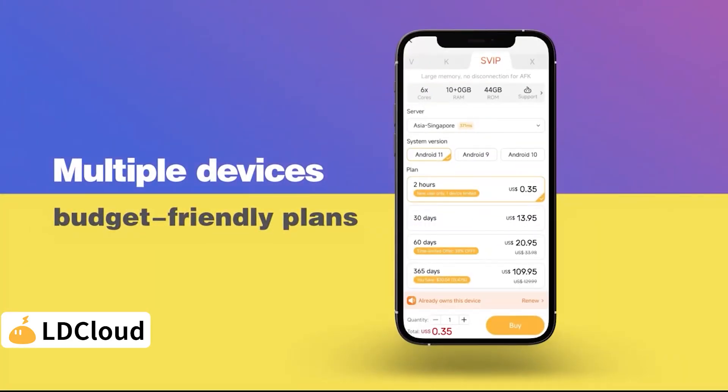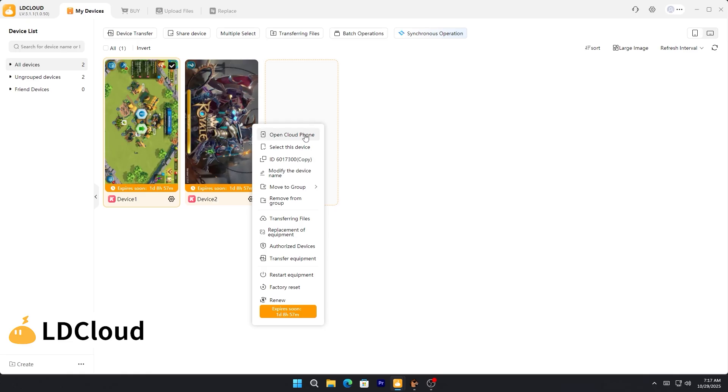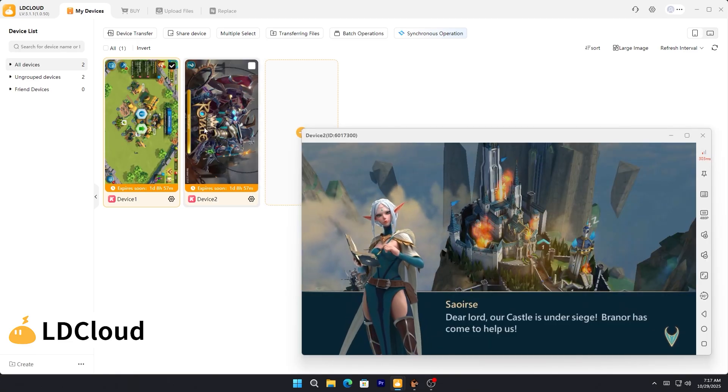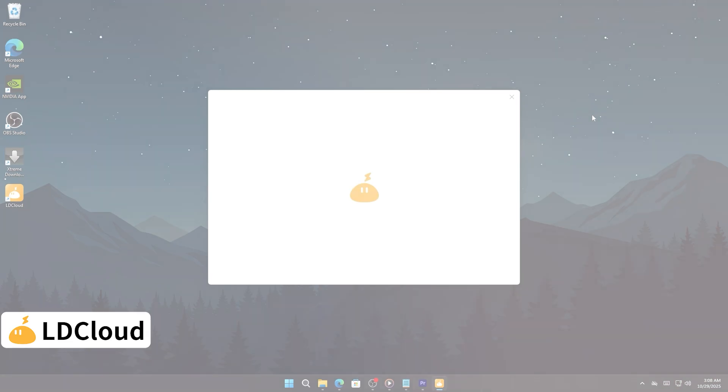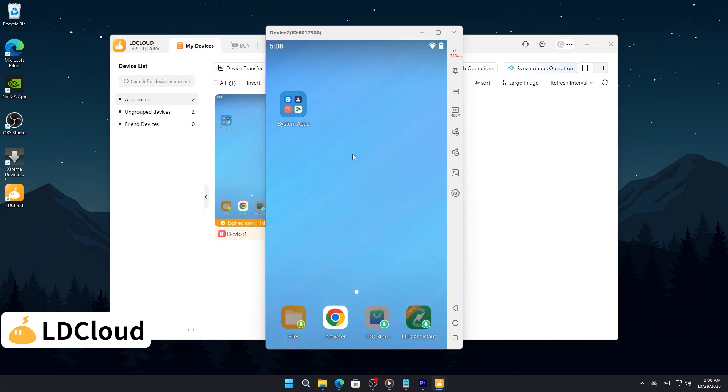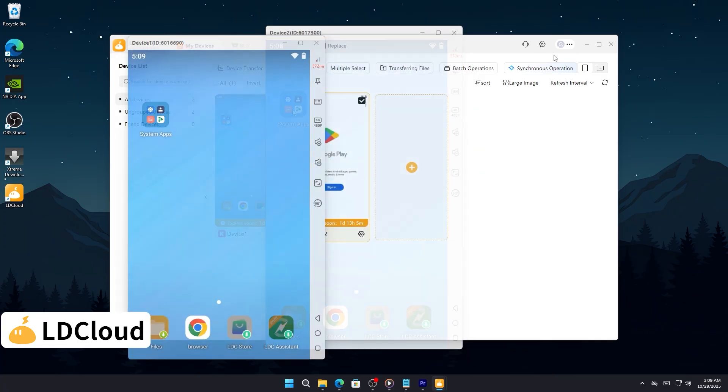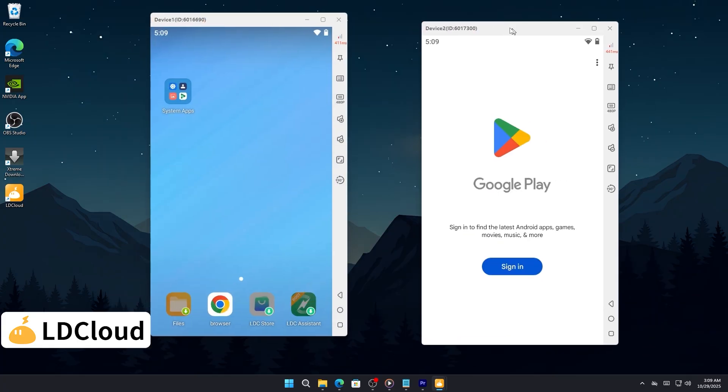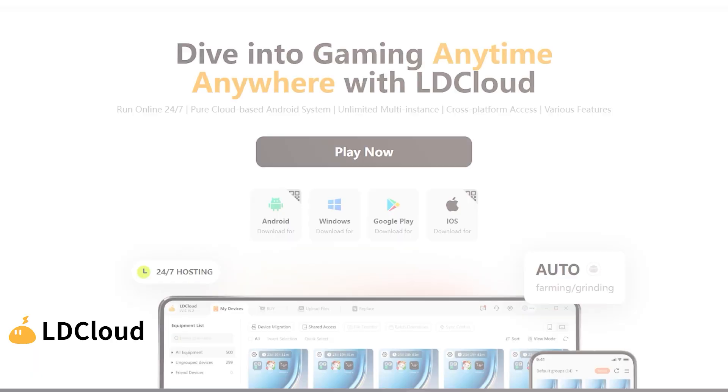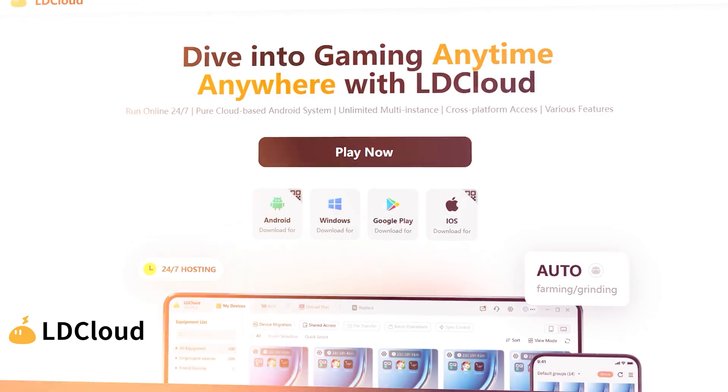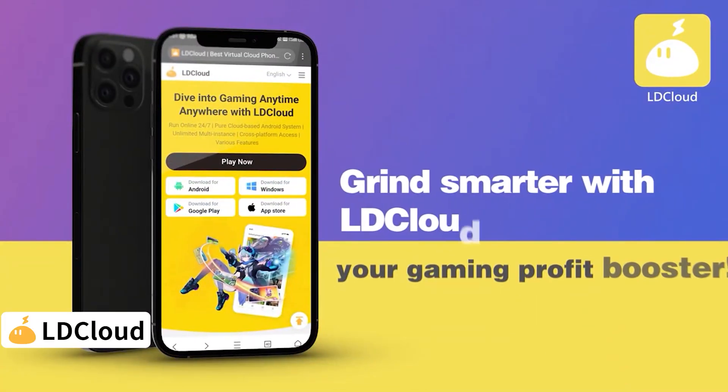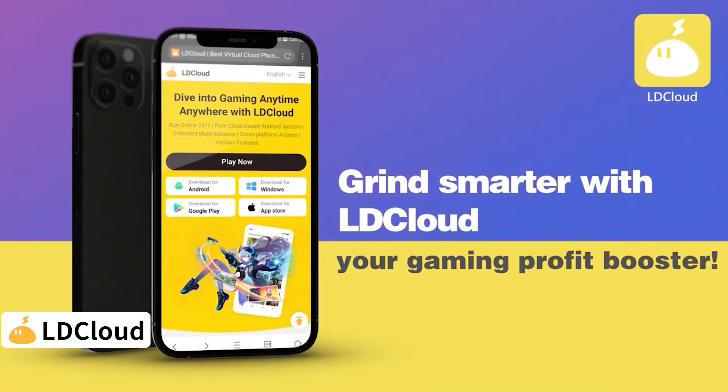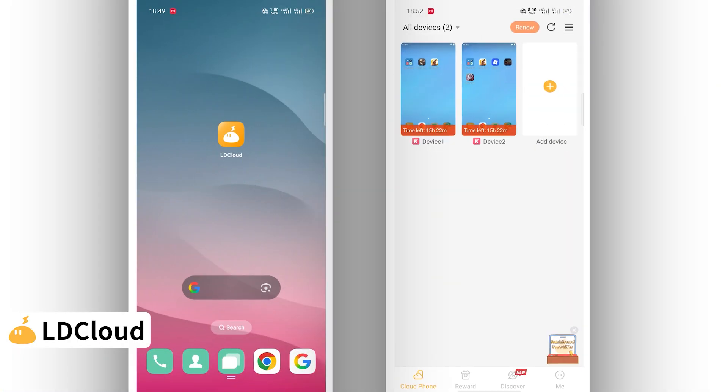And here's the best part. It uses zero storage on your device. No downloads, no updates, no lag. Just instant access to your favorite games. Plus, it's cross-platform, so you can play from Android, iOS, or Windows without losing progress.